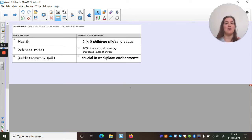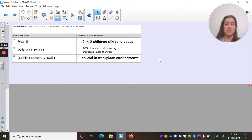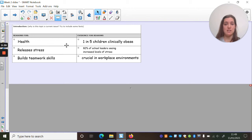Now that you've got your introduction written hopefully, these are the arguments I came up with for teaching PE in schools, which is the one I said I was going to be modelling. The three main reasons I chose: one, it's good for health; two, it releases stress and releases happy hormones — endorphins — which helps to ease the anxiety that sometimes comes with school; and three, it builds teamwork skills.